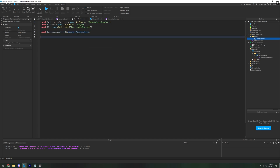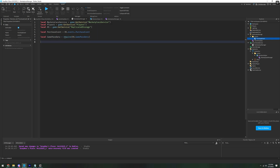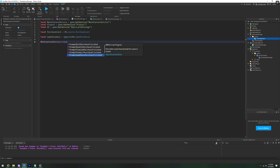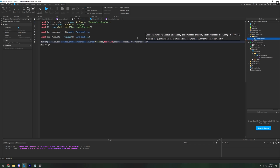One last thing is we're going to want to reference the Game Pass Data module script. So we're going to say local gamePassData equals require, and this is going to be replicatedStorage.GamePassData. What we're going to code first is the PromptGamePassPurchaseFinished. This is the only thing we'll need on the server side. So we're going to say MarketplaceService.PromptGamePassPurchaseFinished:Connect(function), and this is going to give us the player, the passID, and then a boolean of wasPurchased.